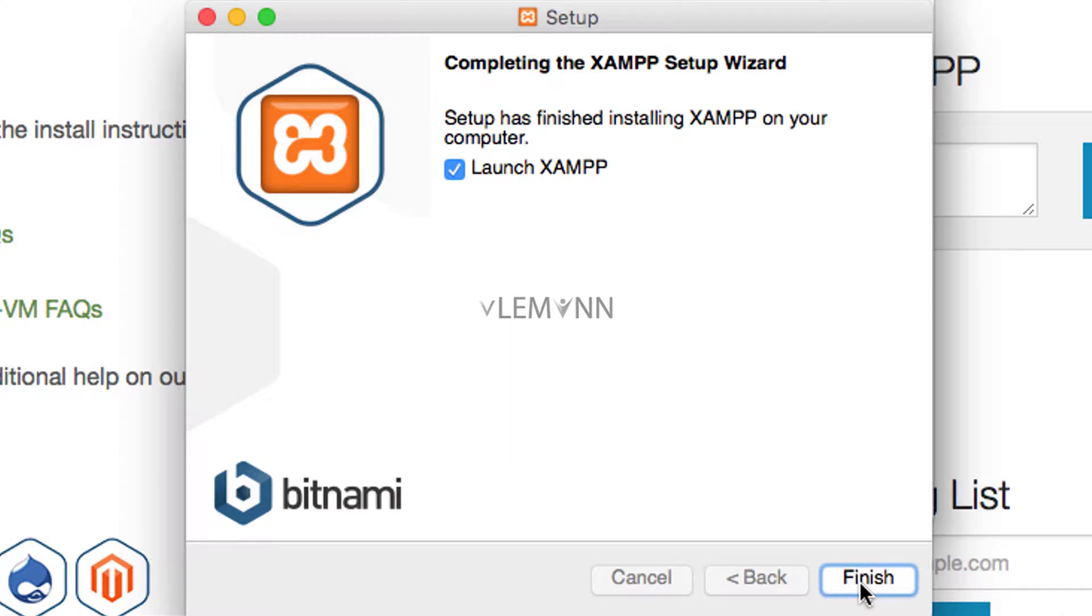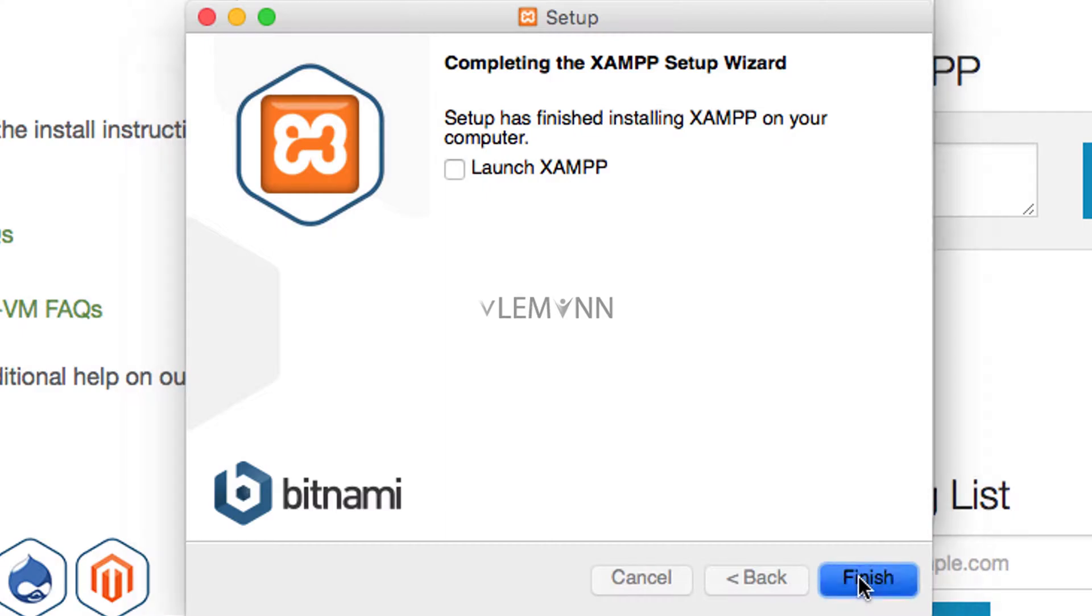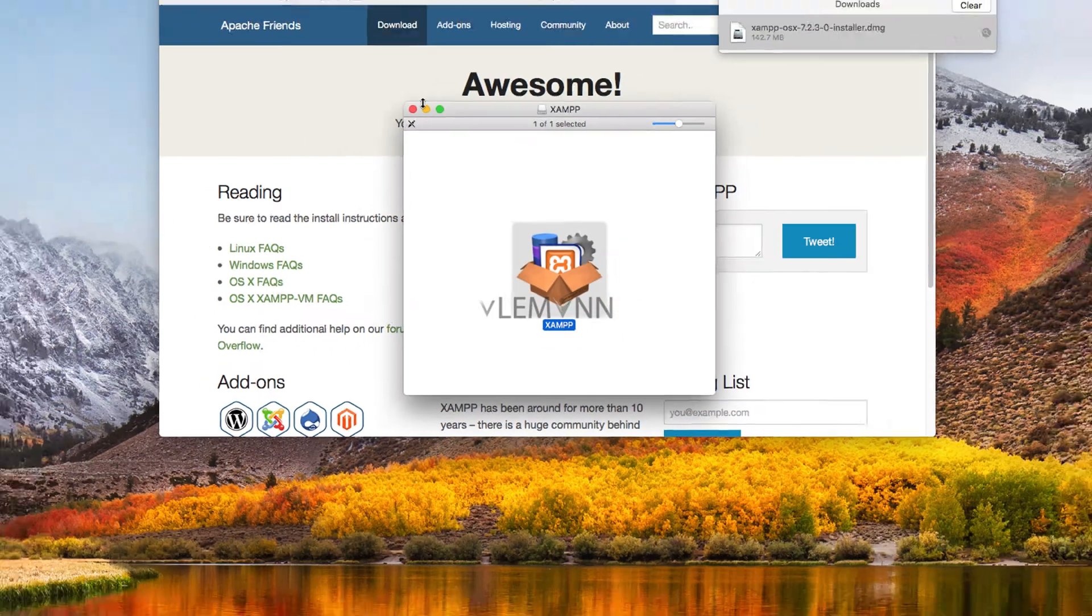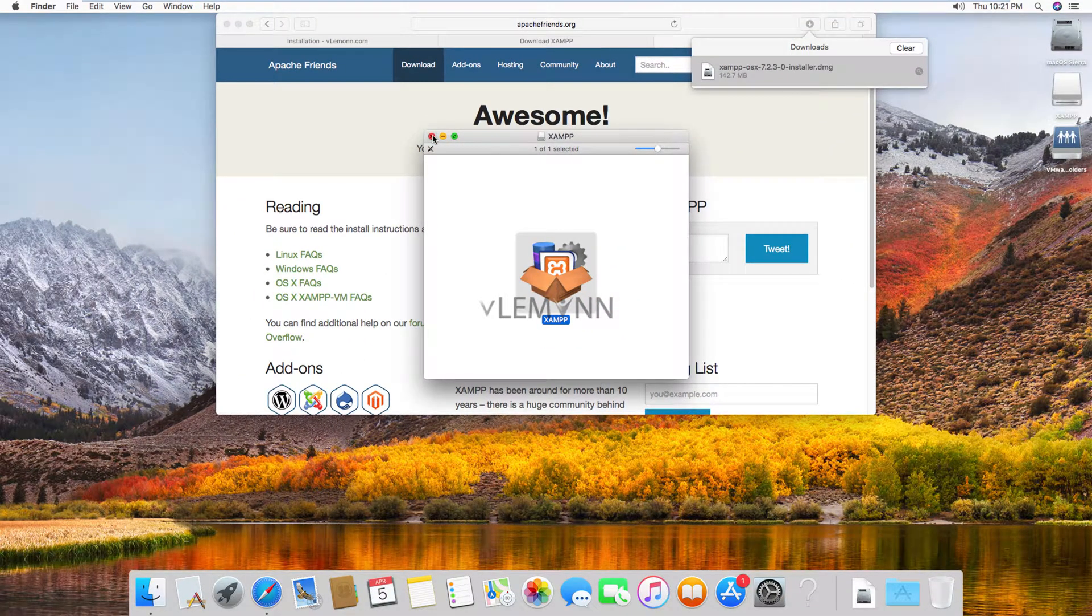Now if you want to launch XAMPP control panel, you can click on finish and if you don't want to launch XAMPP control panel, then you can uncheck this checkbox and then you can click on finish. Okay, so this window is no longer required so I am going to close this.